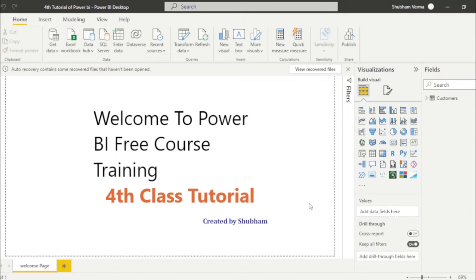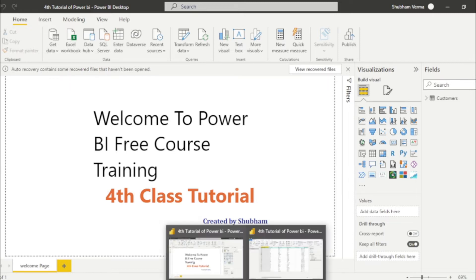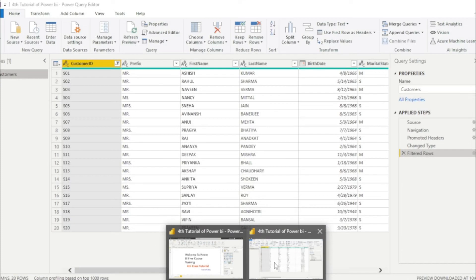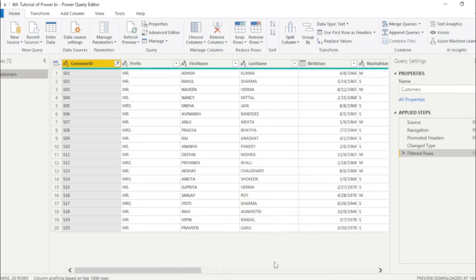In the previous video, we have just learned merge column, add column, remove column and sorting. And if you missed that class, I will recommend go and watch that video. So let's start the video.